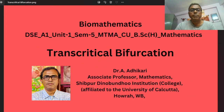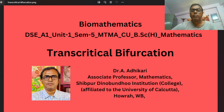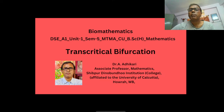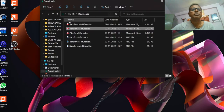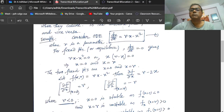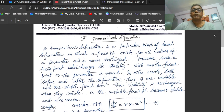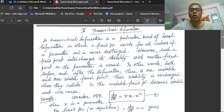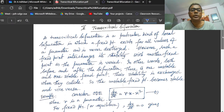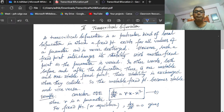Today, we discuss transcritical bifurcation. Transcritical bifurcation is a particular kind of local bifurcation in which a critical point exists for all values of a parameter and is never destroyed. This fixed point is never destroyed.